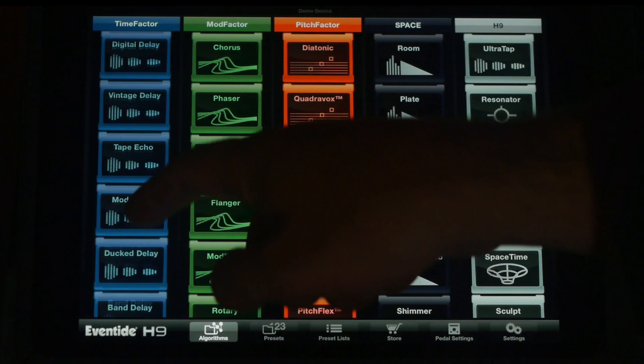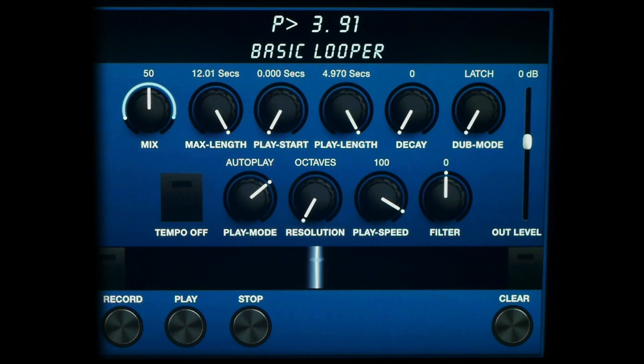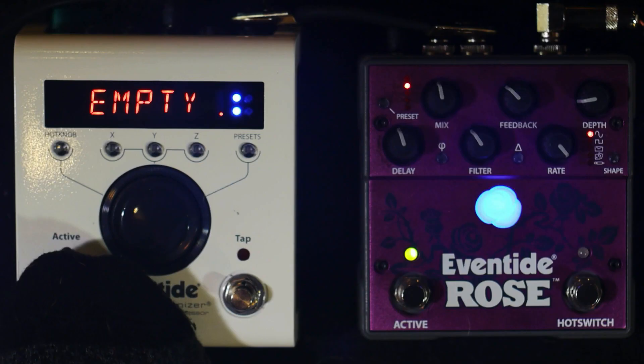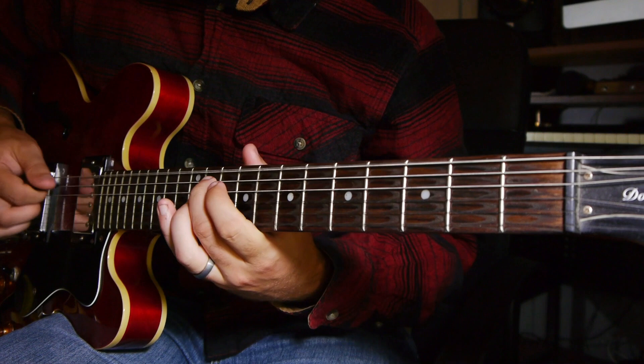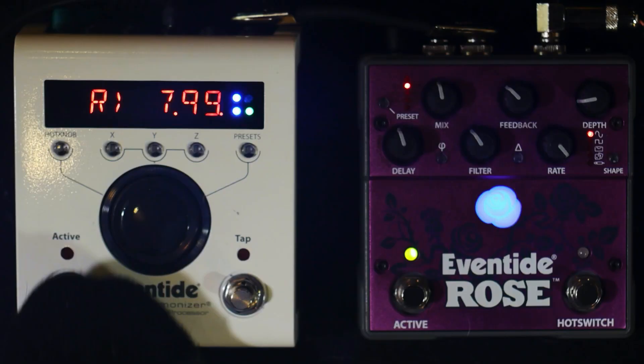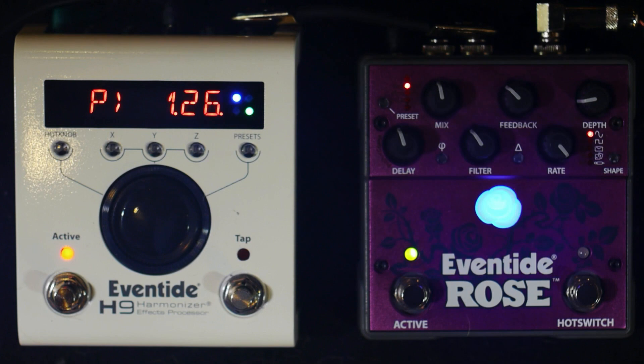Let's start by going over some of the more basic features in the H9 app. At the bottom you'll see buttons for record, play, stop, and clear. On the H9, the record and play functions are triggered with the left foot switch. The H9 displays R when recording, P for playback, and D when overdubbing.